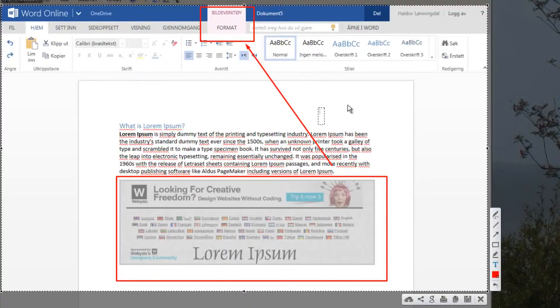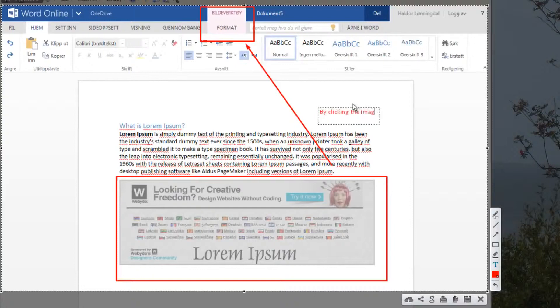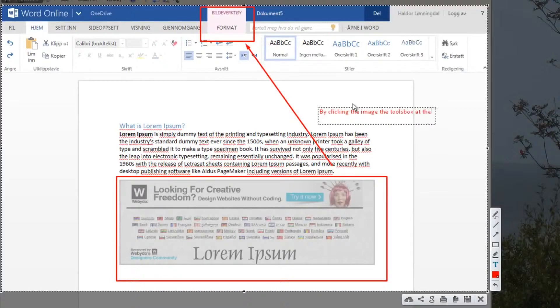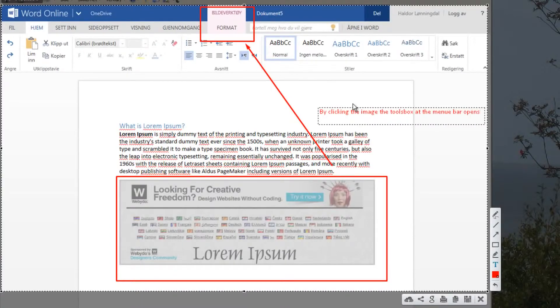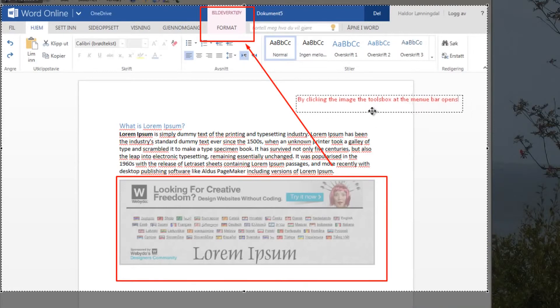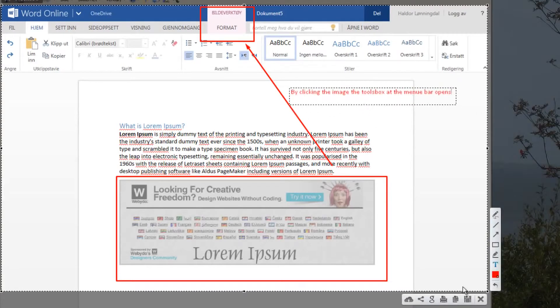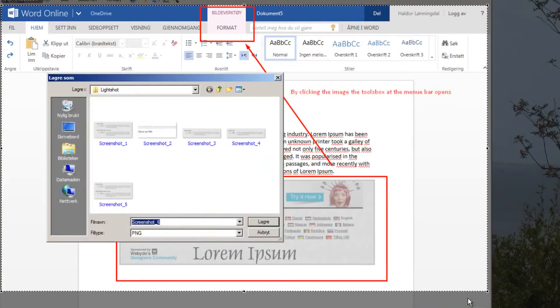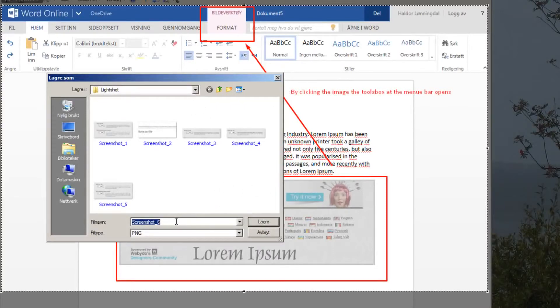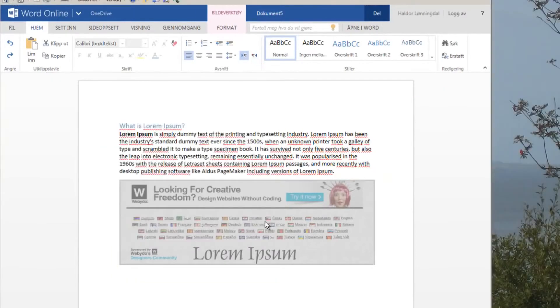I'll just left-click and say, by clicking the image, the tools box at the menu bar opens. And as you see, when I hover over the box, I can move it. And this time I use the icon to save it, and this is the folder. I can choose another folder if I like, but I want to have it here. And I just hit save.